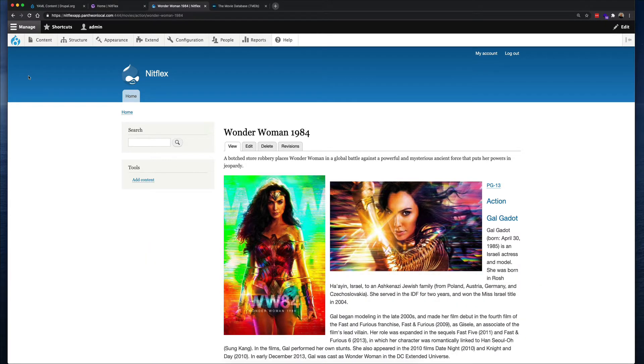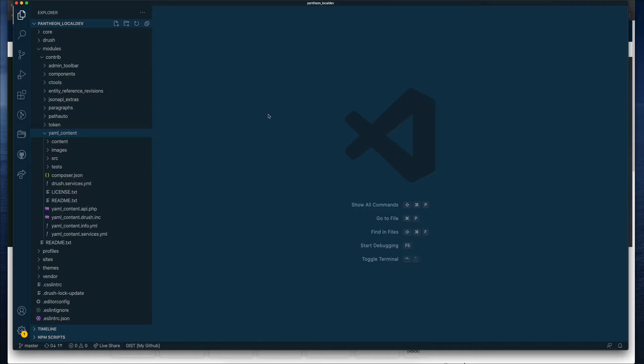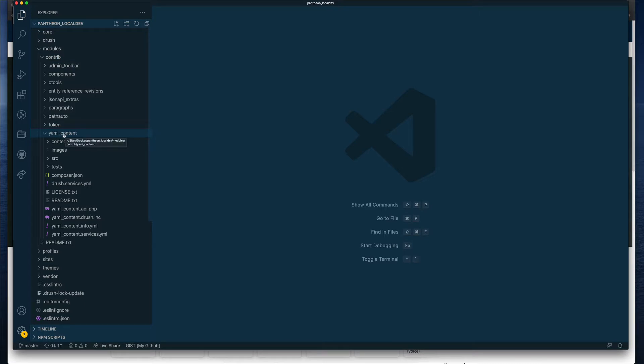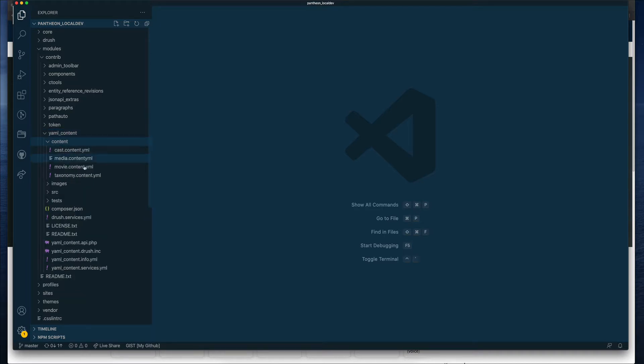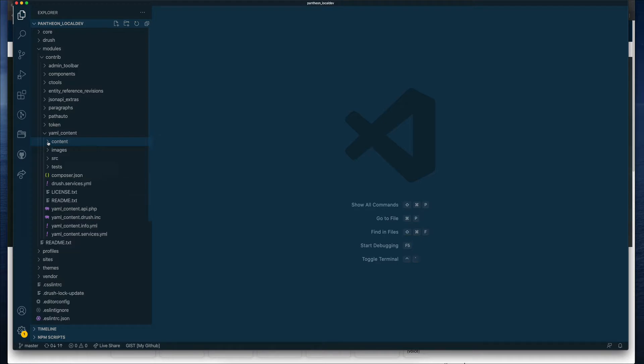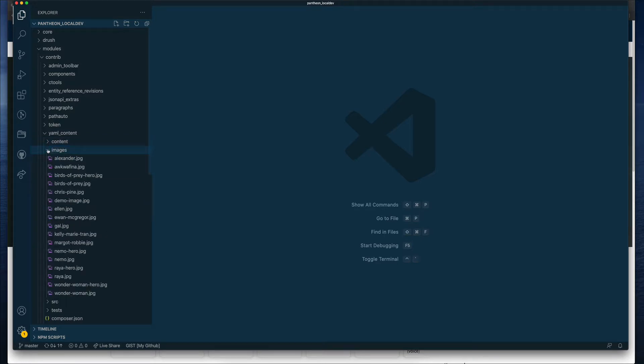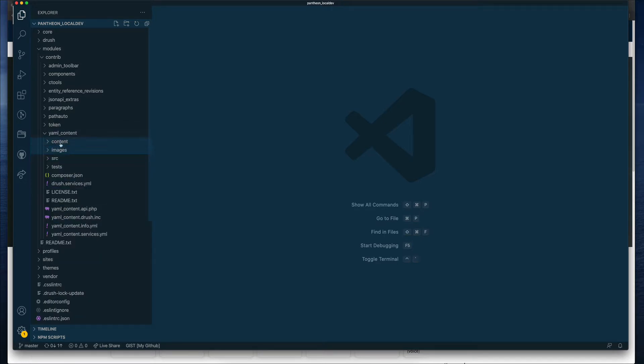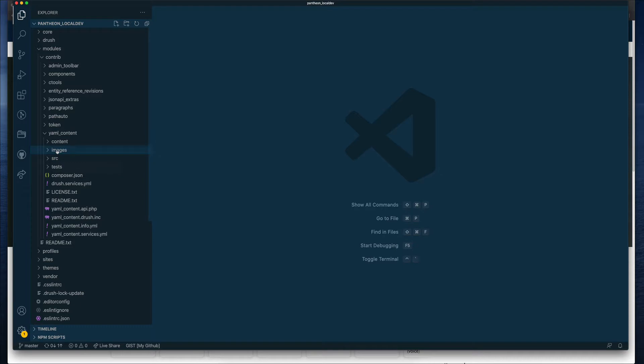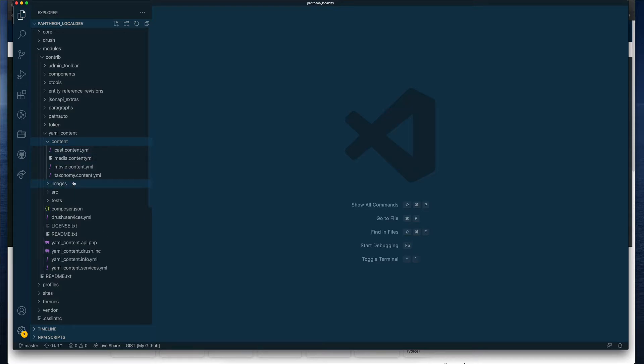We're going to start with taxonomy terms. Here in my project, I have downloaded the module already, the YAML content. Inside my contrib folder for modules, I have the YAML content. The module comes with a content directory where there are some demo files for you to look at on how to create the content. There's really great documentation and examples for each of the things that you can add into the content. Any images that you're planning on adding should be stored here. The location for the content files that you'll be creating, the YAML files, can be anything within your project, as long as you know where it is, because that needs to be referenced when you are running the drush command to add the content.